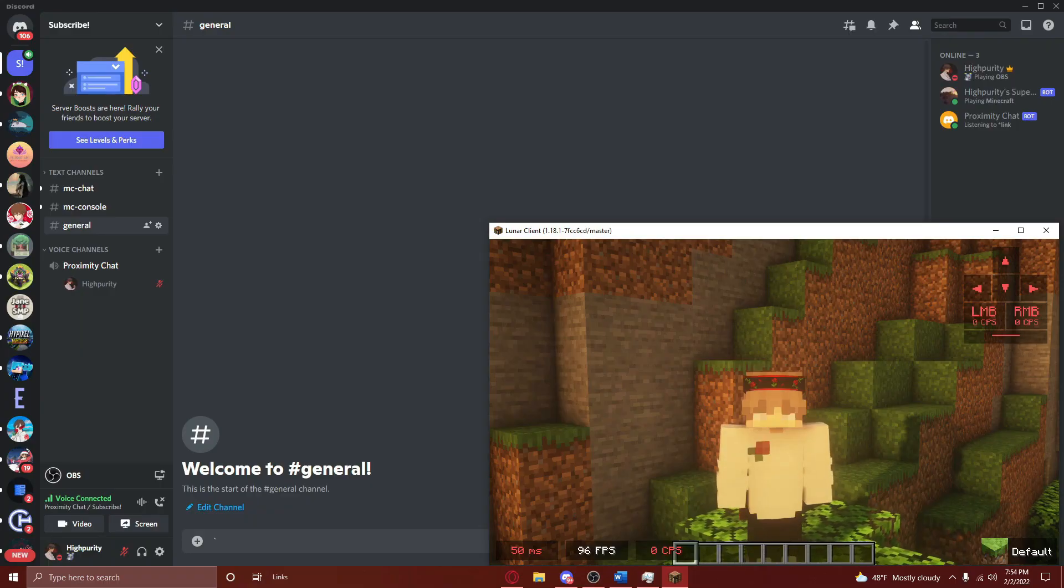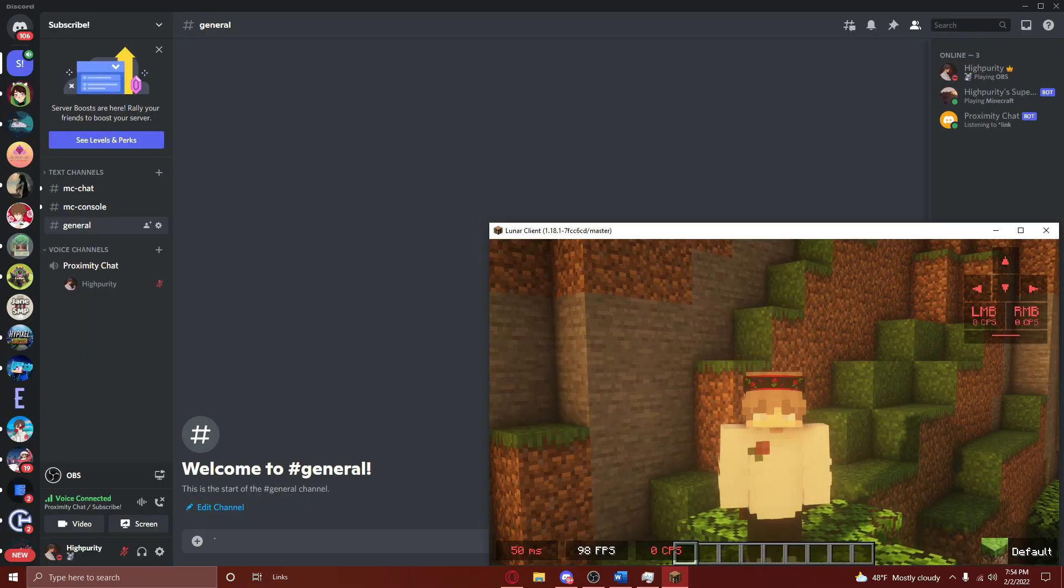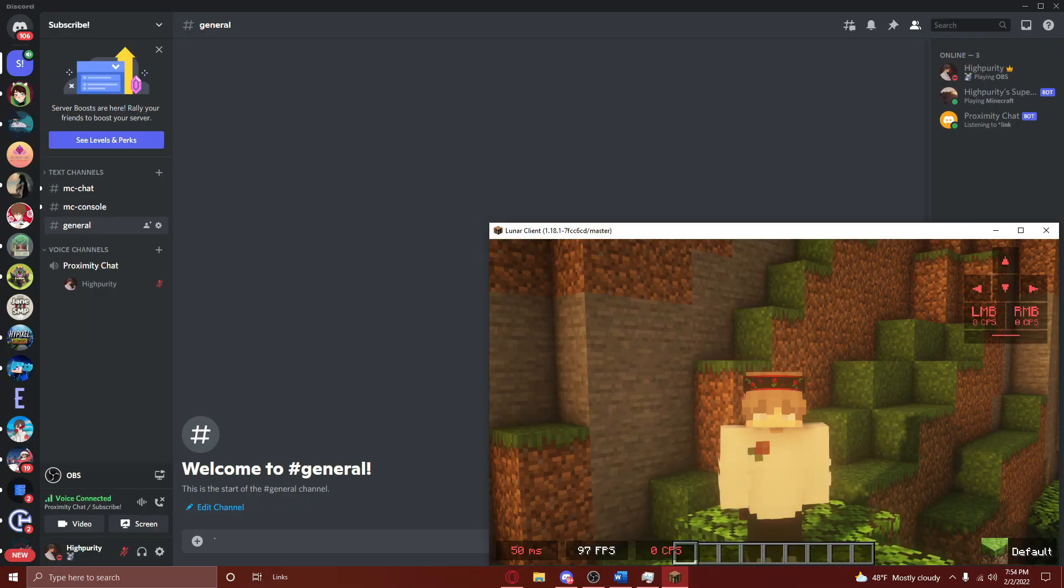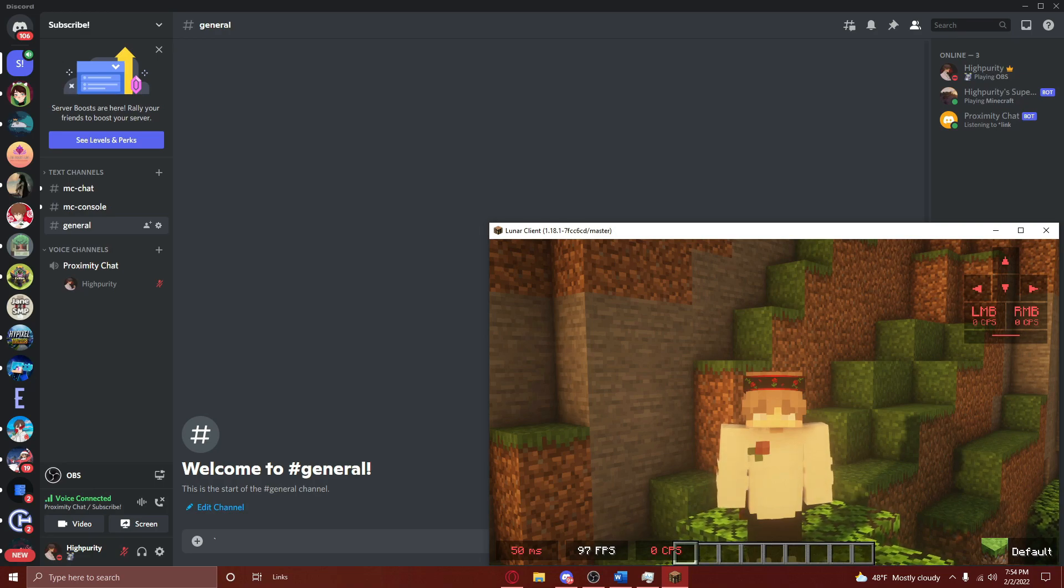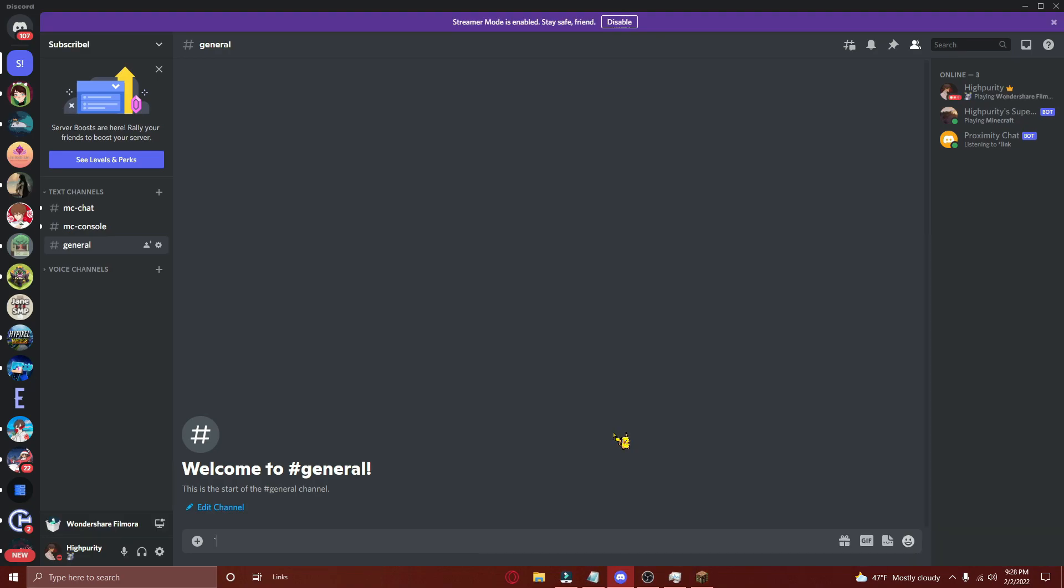Anyways, the first step to linking your Minecraft and Discord accounts is to join the Minecraft server and the Discord voice chat. After doing this, you'll need to type starlink and then your Minecraft username in the chat.